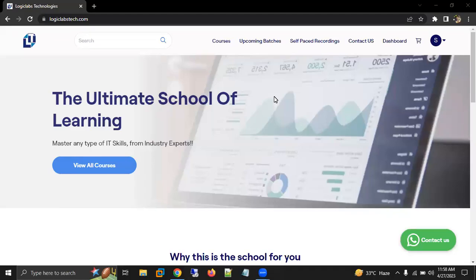Hello all, I'm Ankit Desai, your AWS and Azure trainer. In this video, I'm going to tell you how you can access your course on our website called logiclabstack.com. To access your course, first of all you need to login to our website logiclabstack.com.